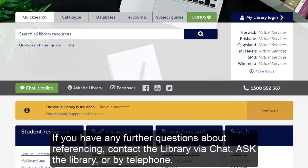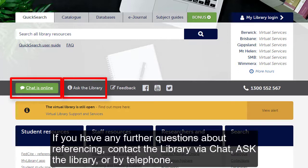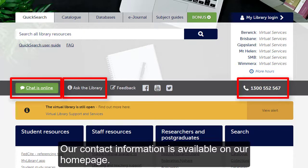If you have any further questions about referencing, contact the library via chat, ask the library, or by telephone. Our contact information is available on our homepage.